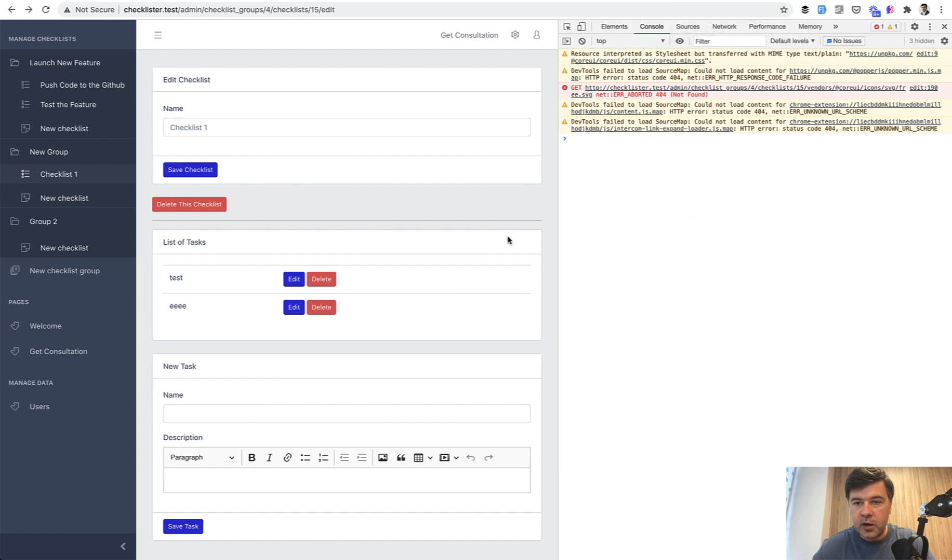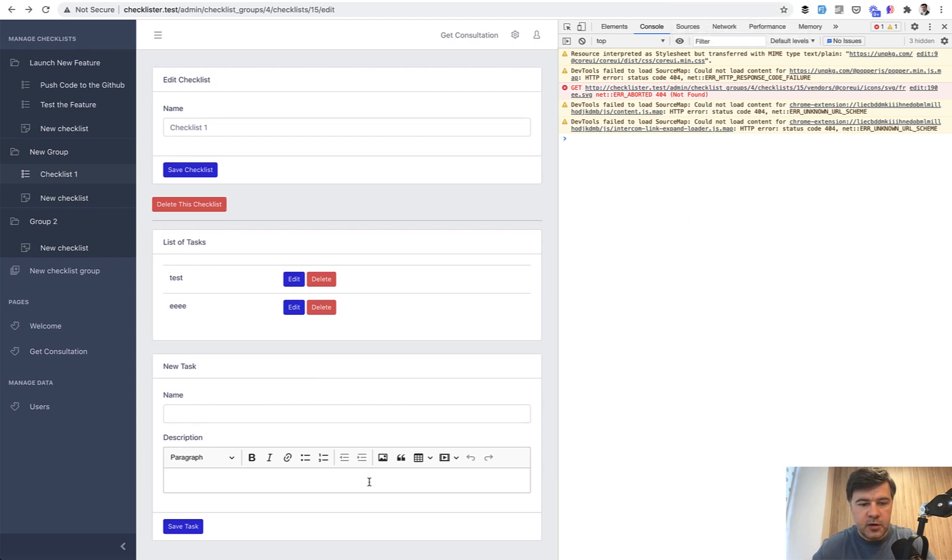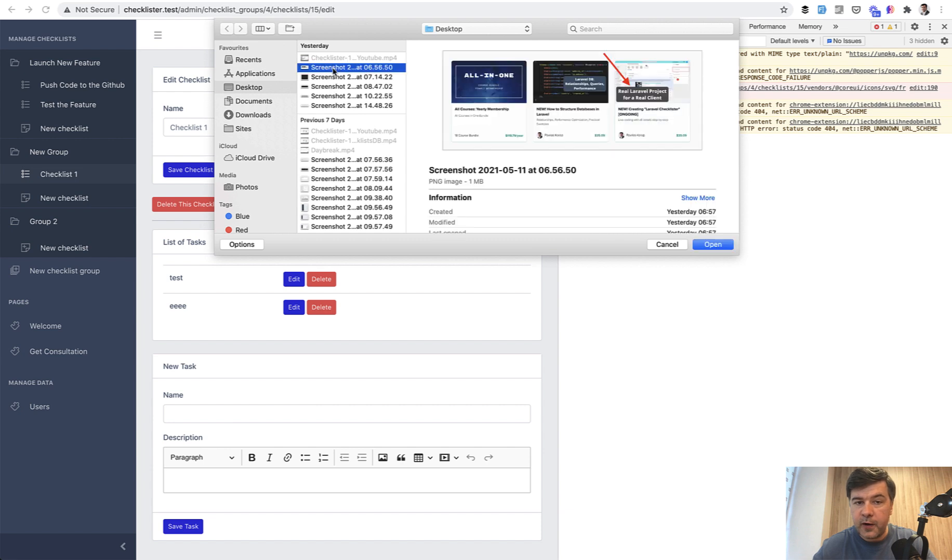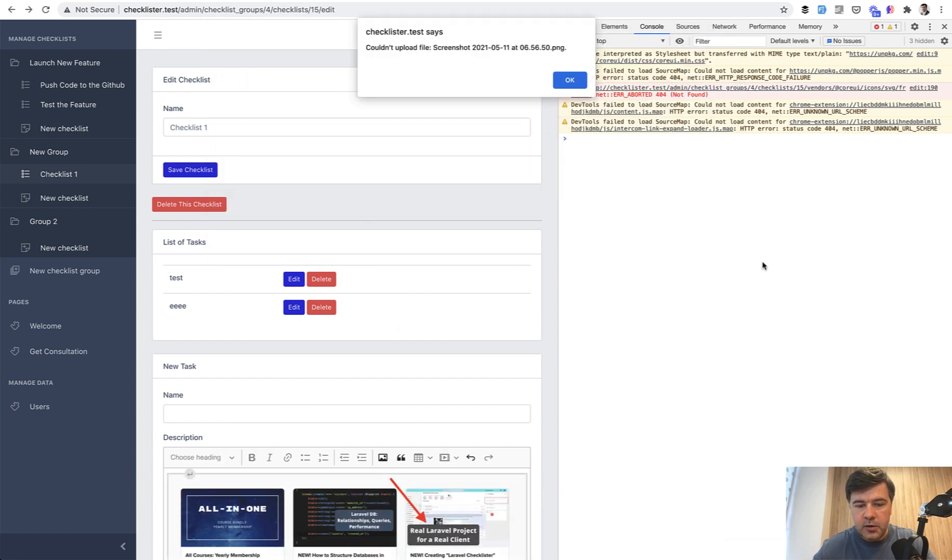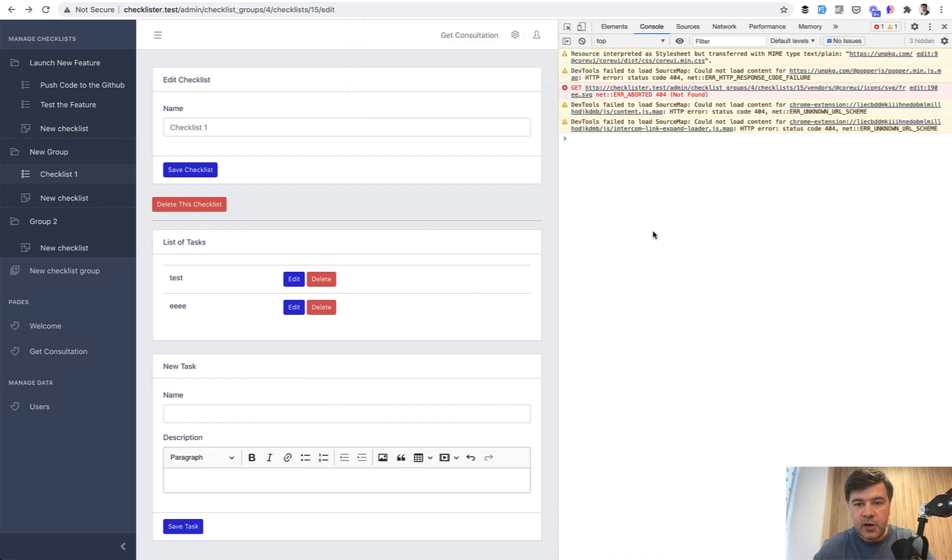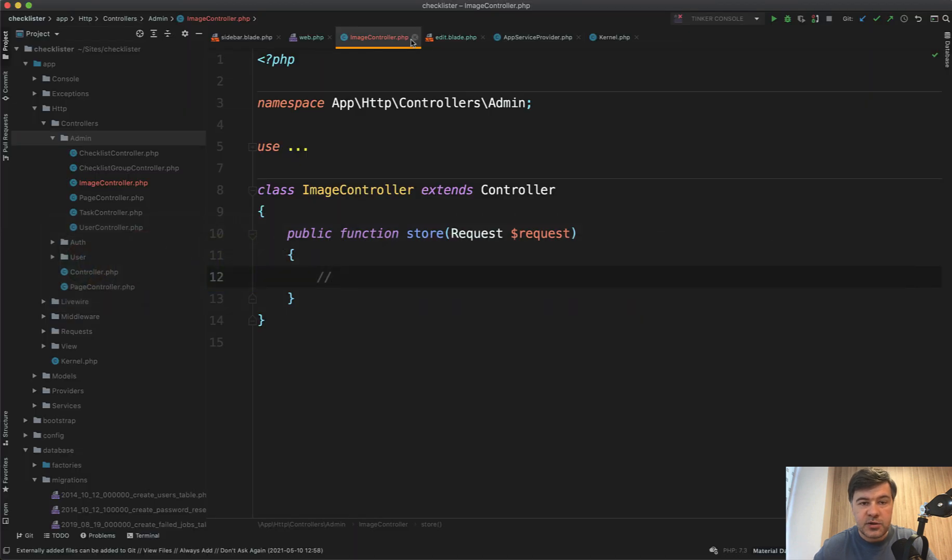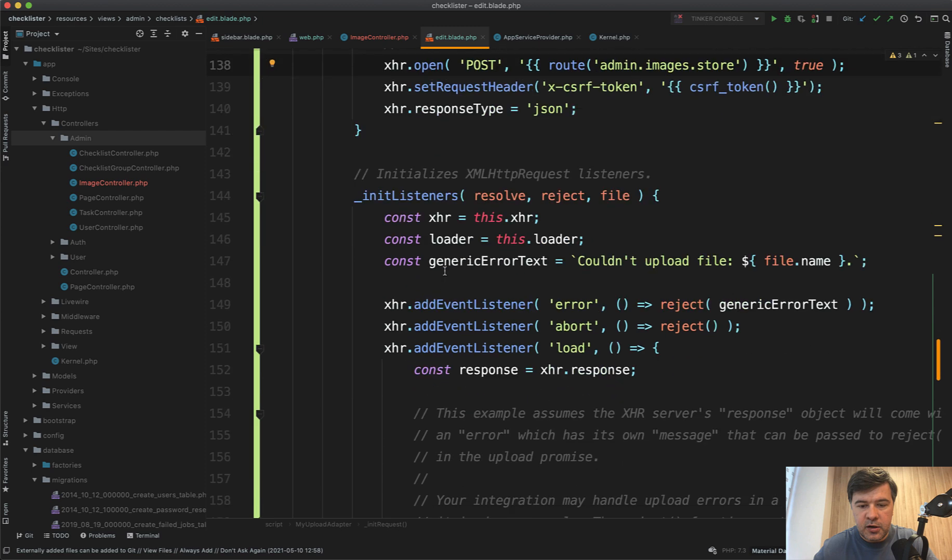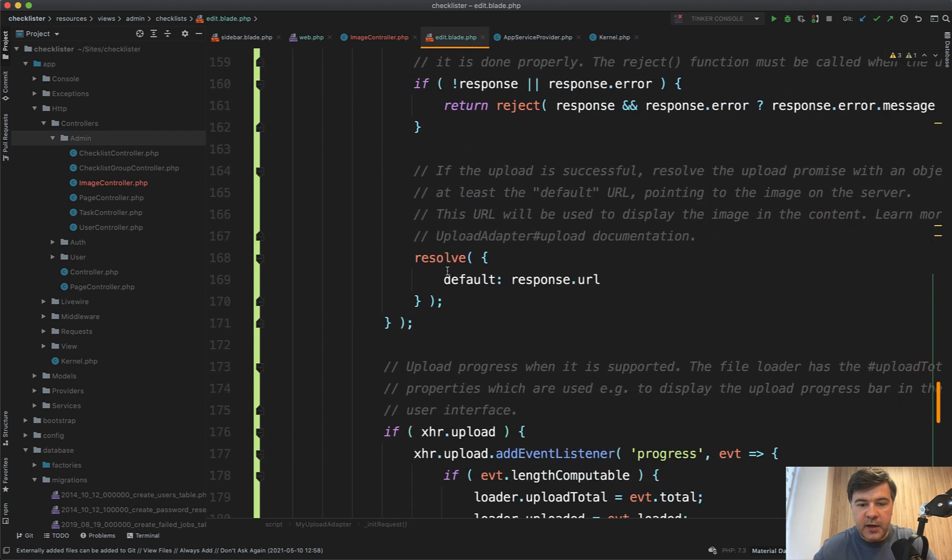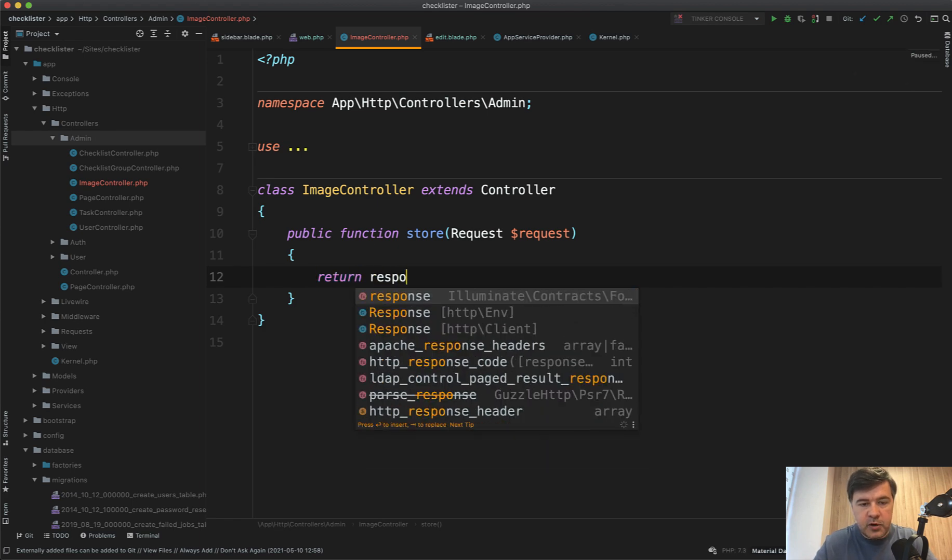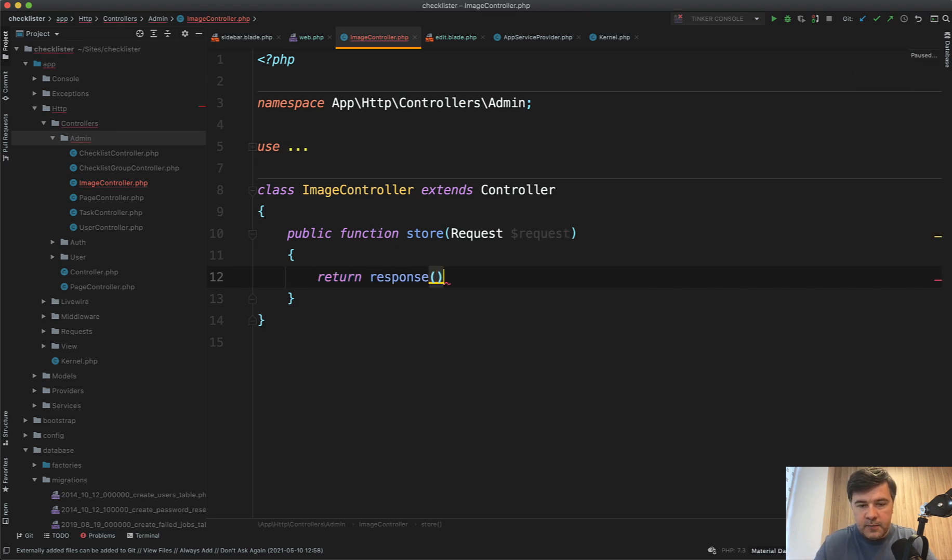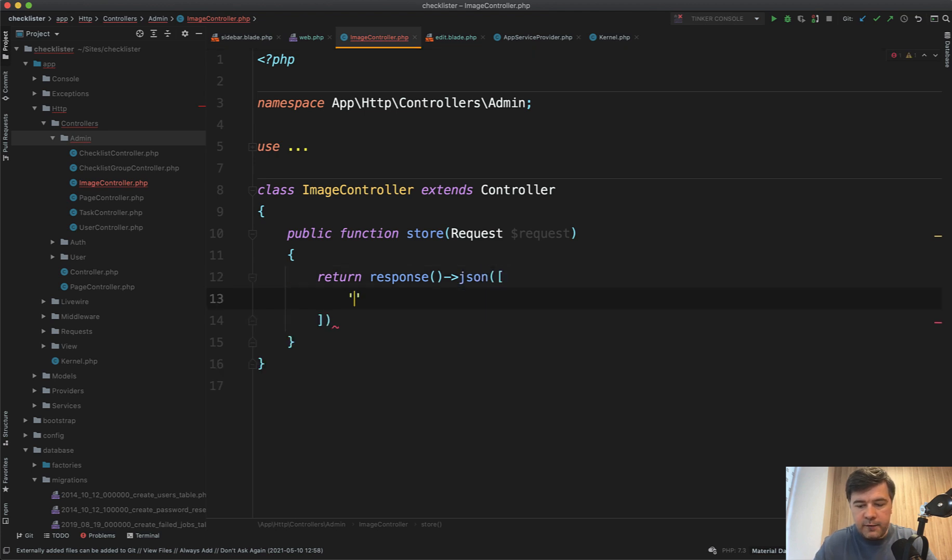It should not throw that error. Great. No errors here either. And let's try to upload something. Now it should throw 500 as I expect. Yeah. So that's a JavaScript error, but you see down below it's already uploaded, but the error is related to the fact that it doesn't return URL. So in our JS file in edit blade here, it expects response URL to come back.